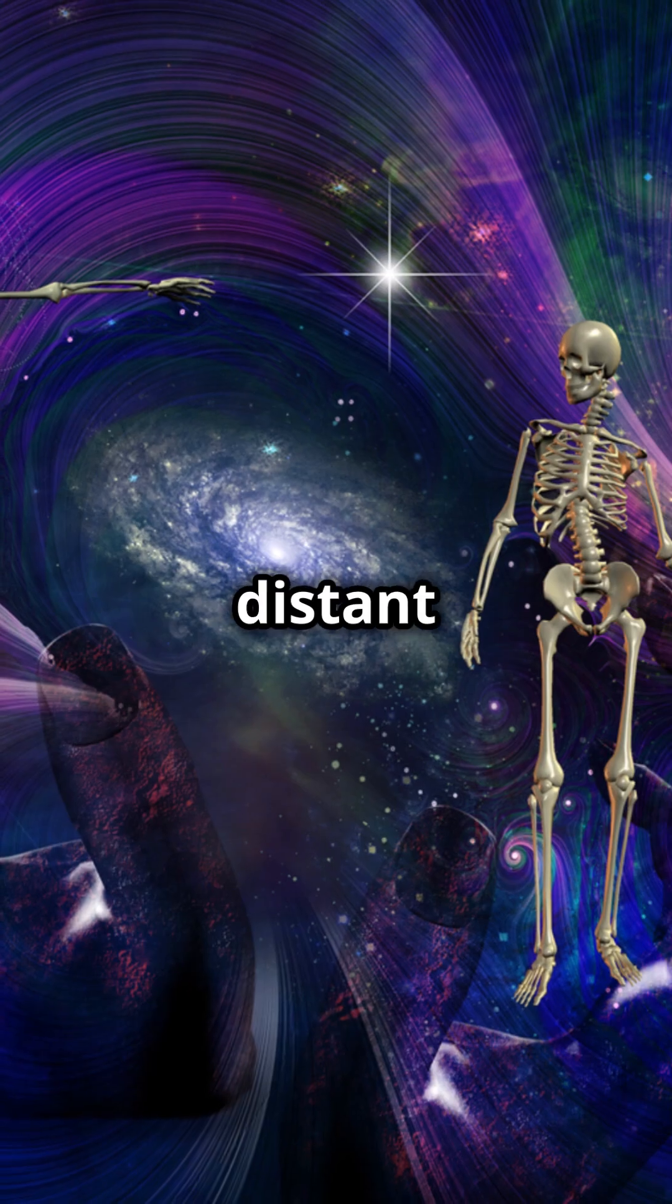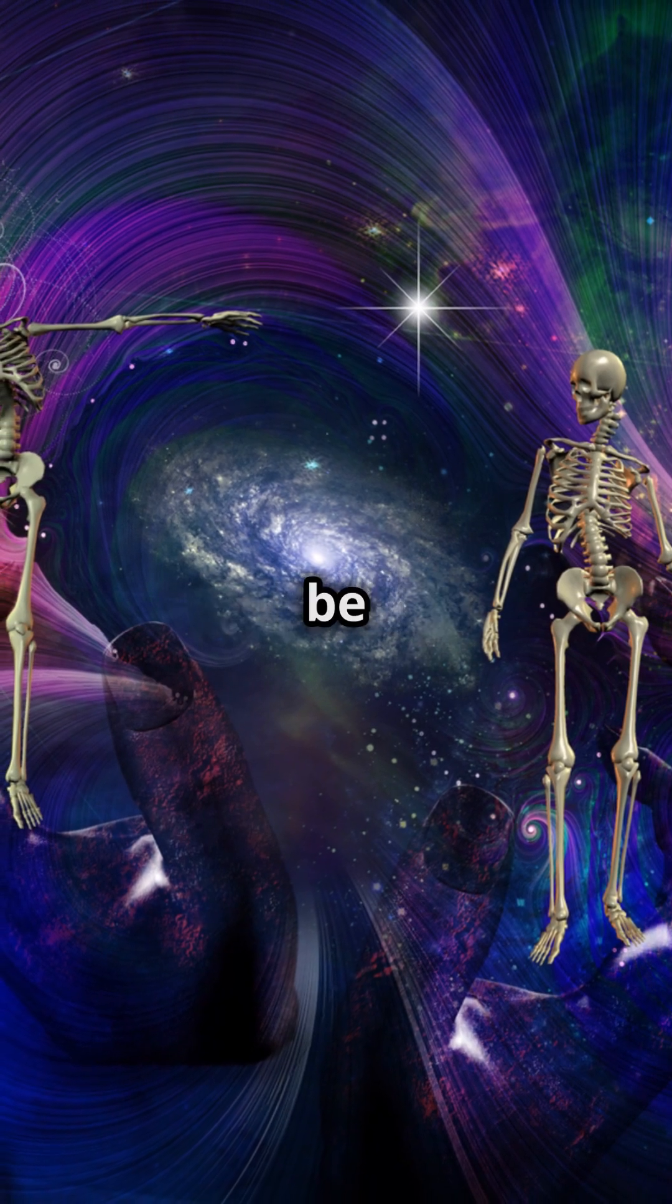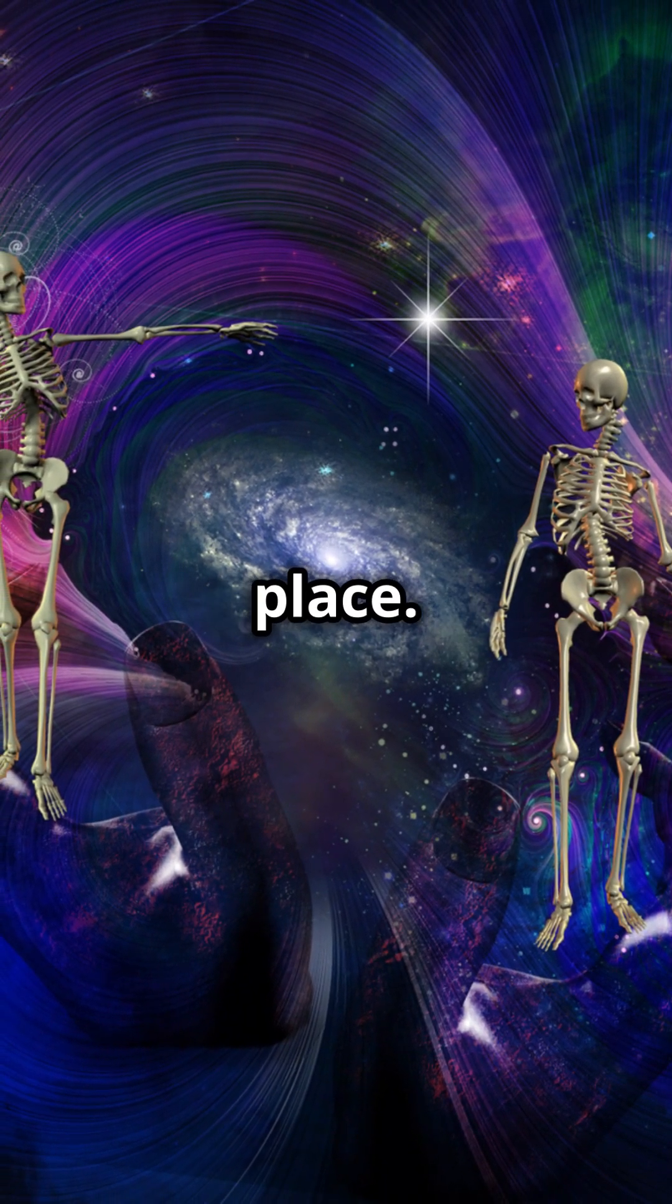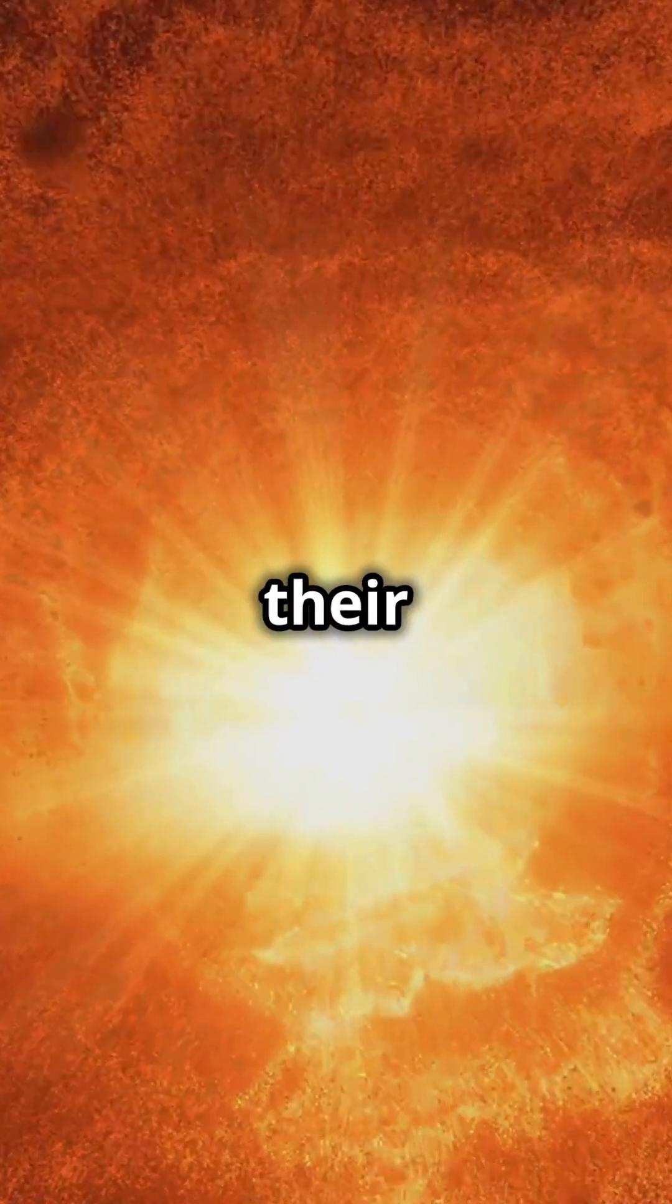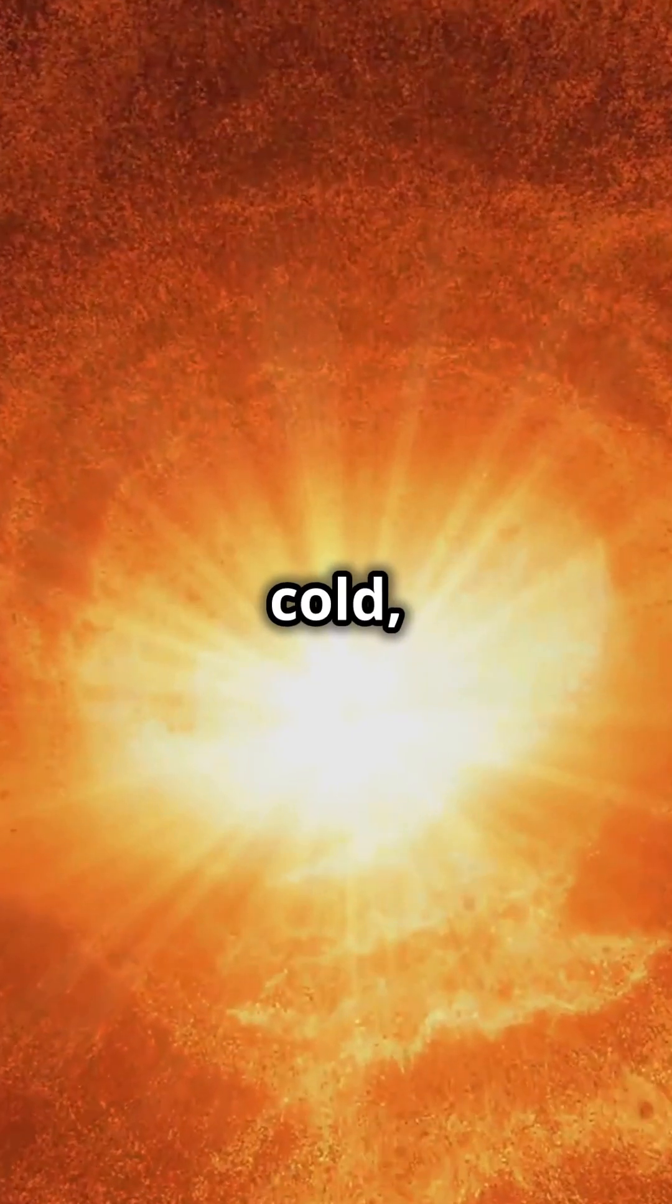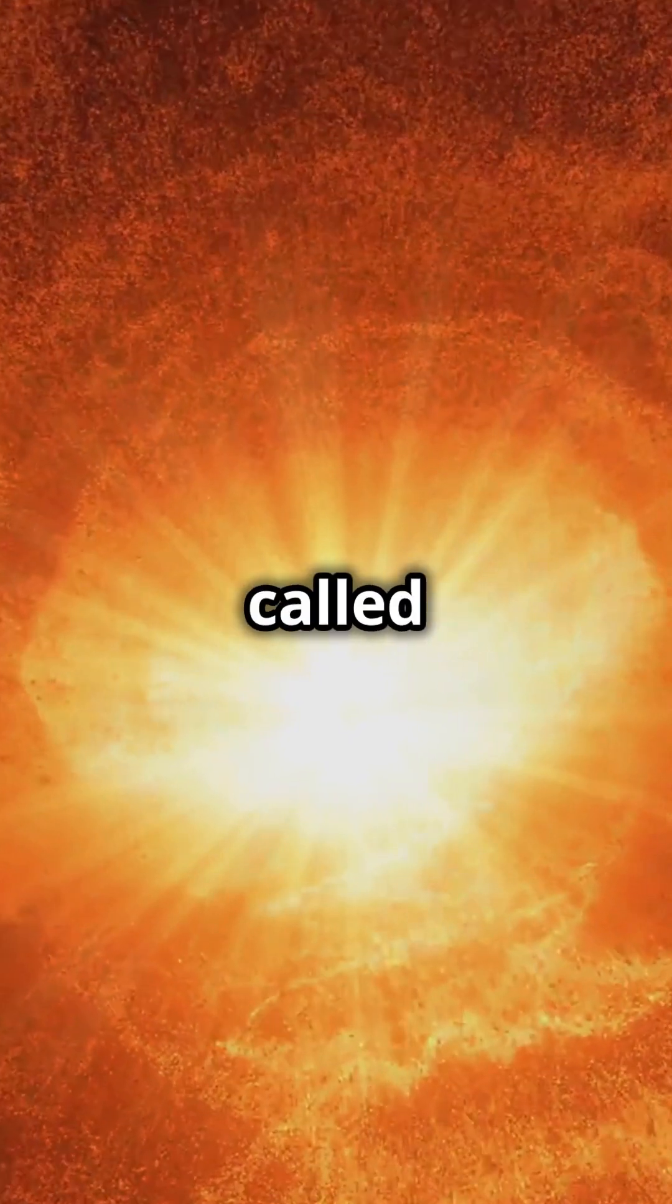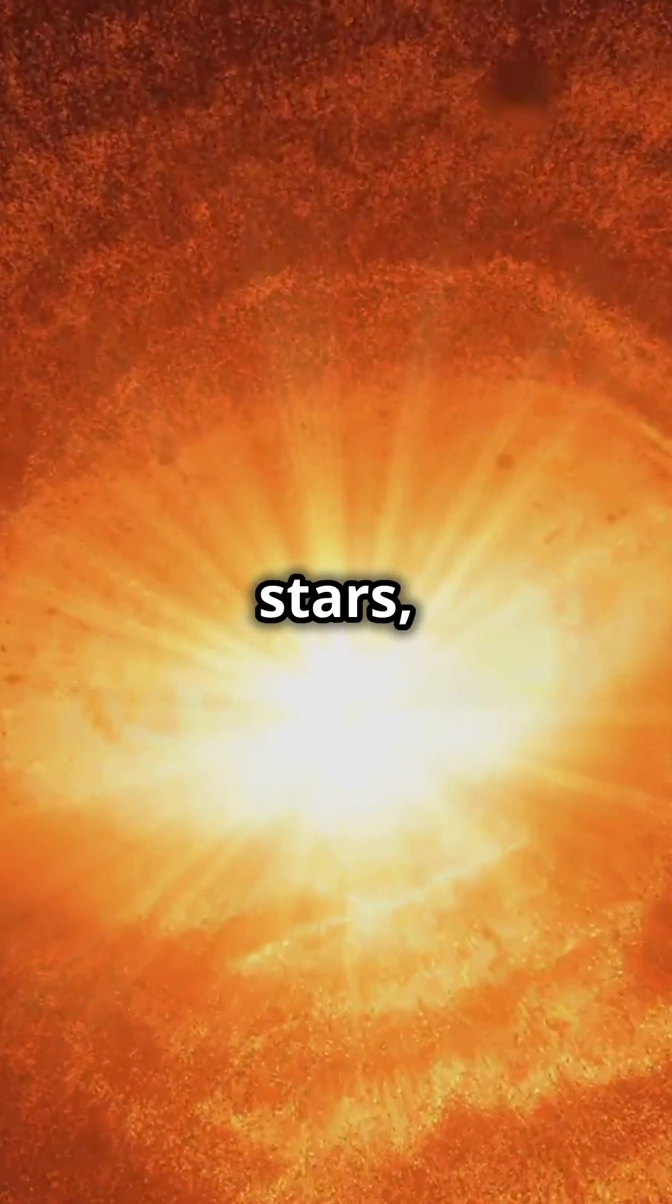In the distant future, trillions of years from now, the universe will be a very different place. Stars will have exhausted their nuclear fuel, transforming into cold, dark remnants called white dwarfs, neutron stars, or black holes.